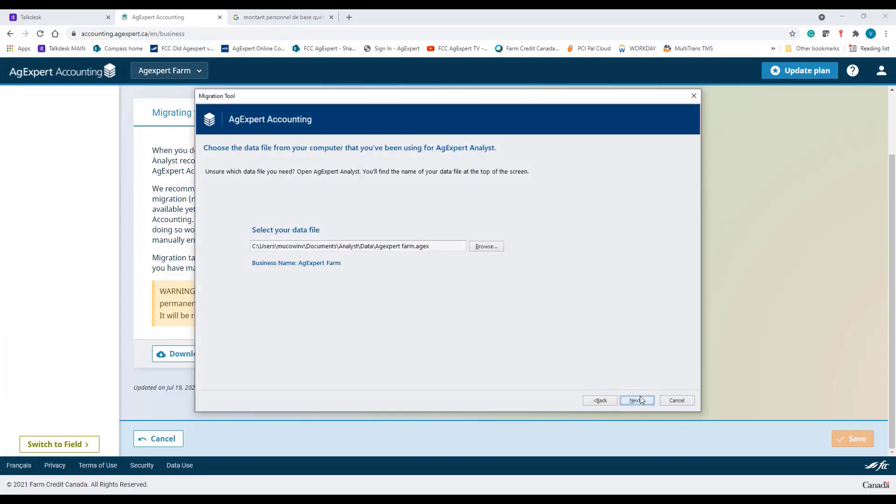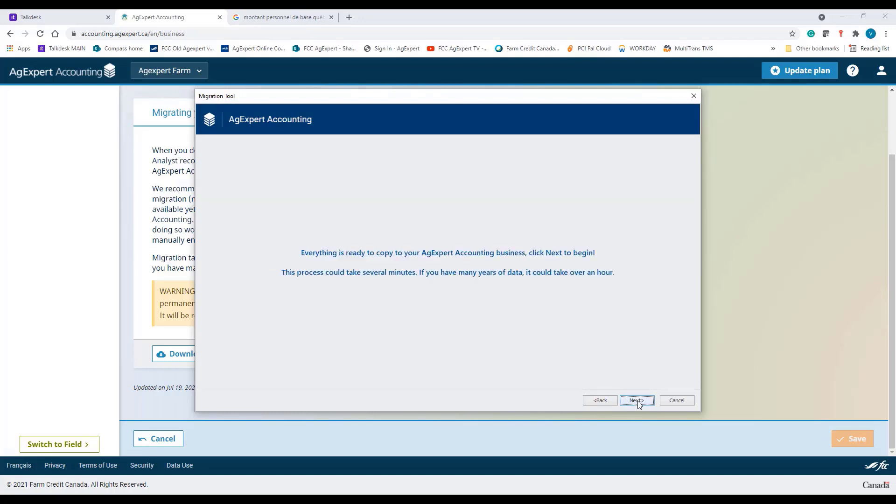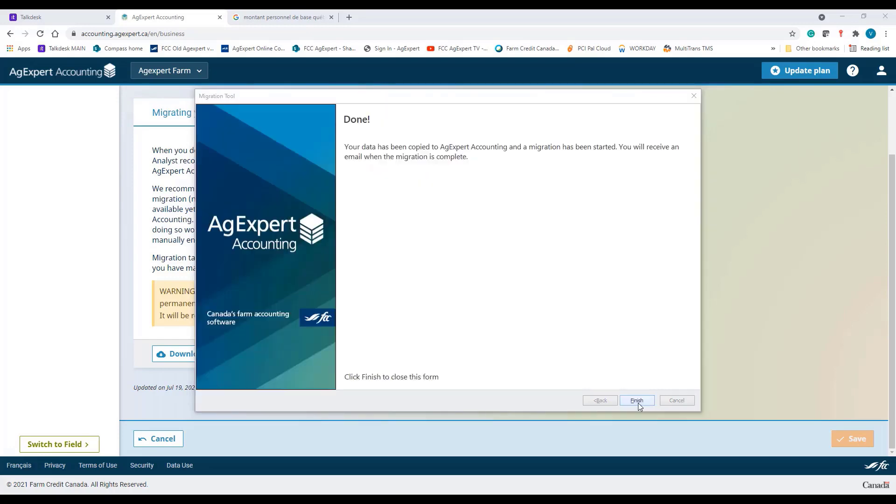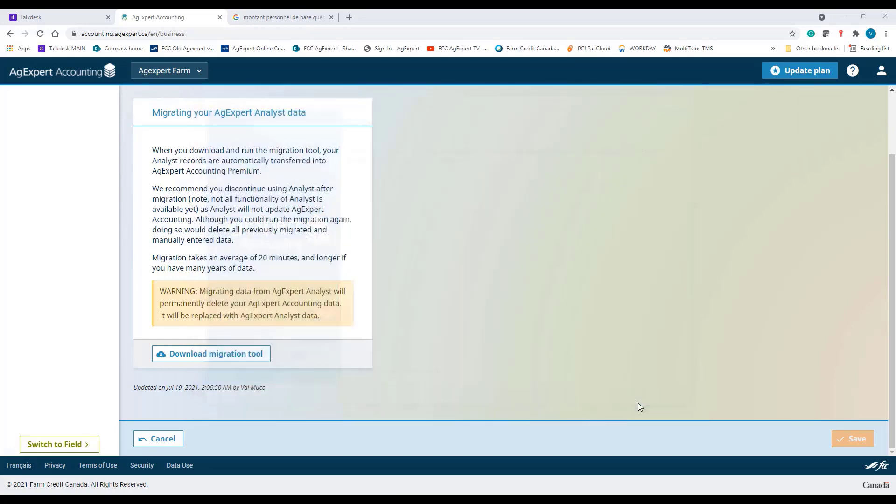You need to browse into your folders and select the file to be uploaded. You get notified that everything is ready to be copied over before hitting Next for the last time. Click Finish to close the Migration Tool.